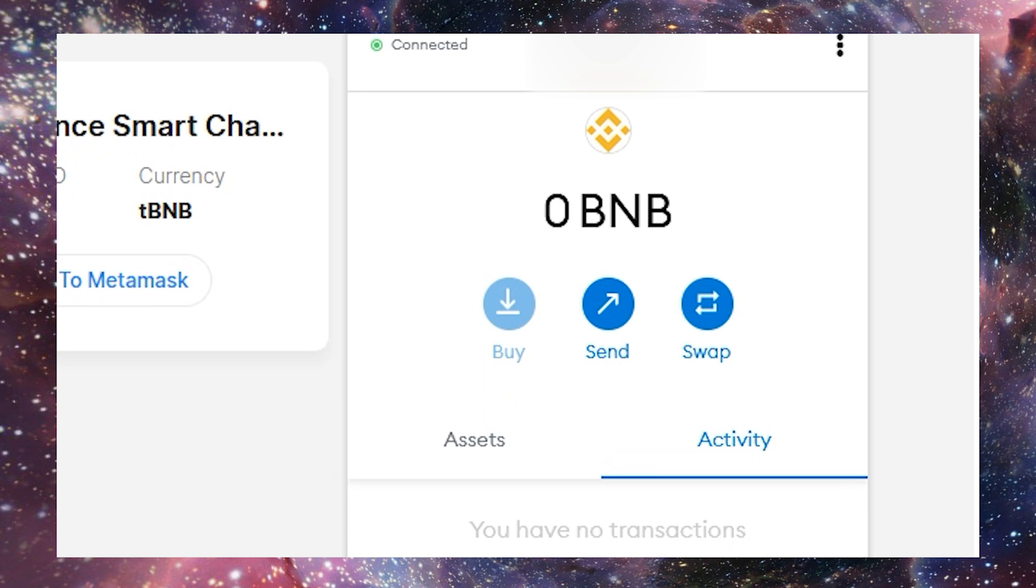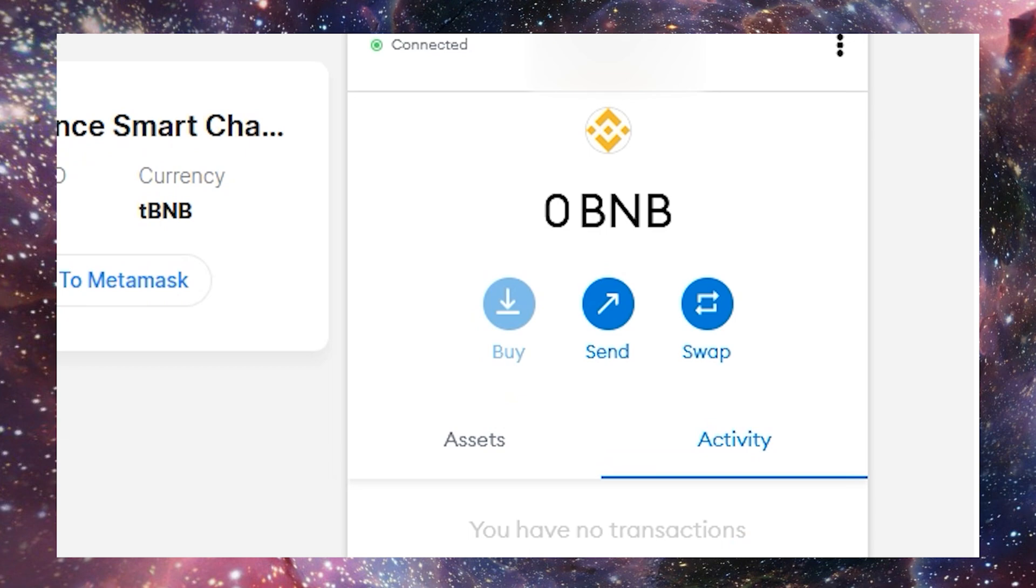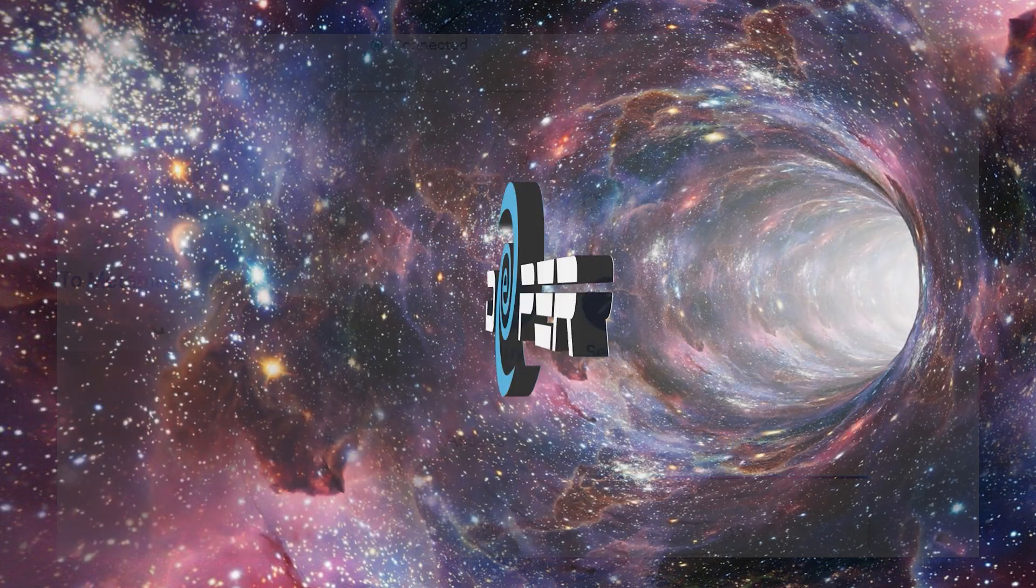Next, we need some BNB in our wallet to approve transactions, just as we would need ETH for gas on the Ethereum network. You can buy BNB on many different exchanges. I use both KuCoin and MEXC.